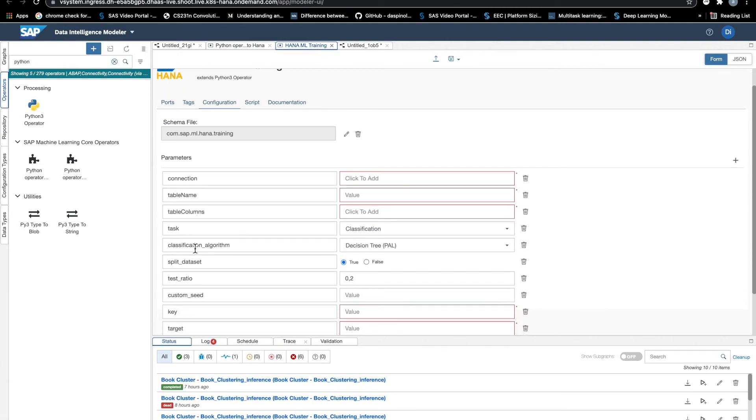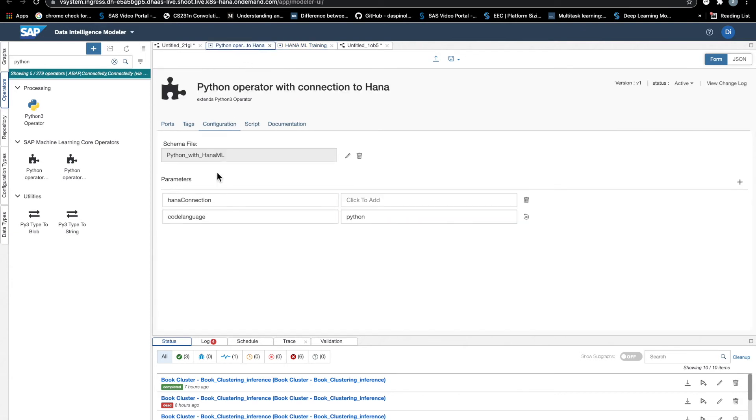The connection, the dataset, the algorithm, etc. Here we want to just add the connection parameter. And to design our dialog box, we can use this JSON editor.